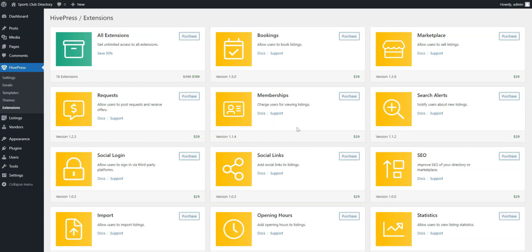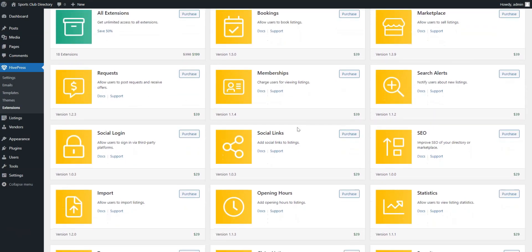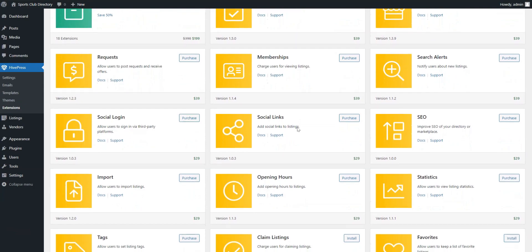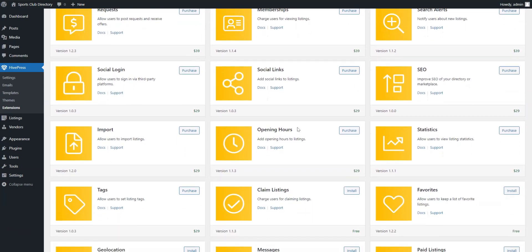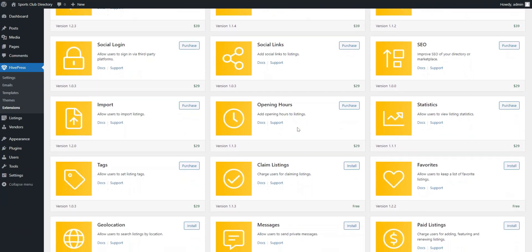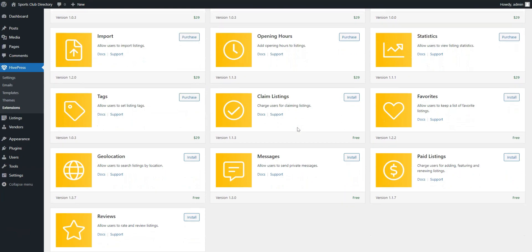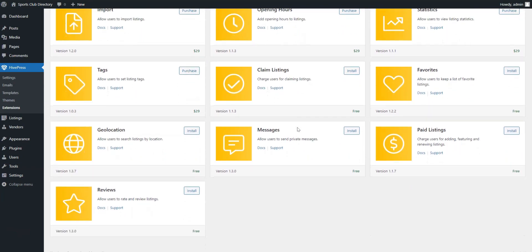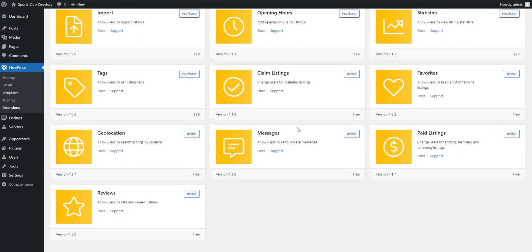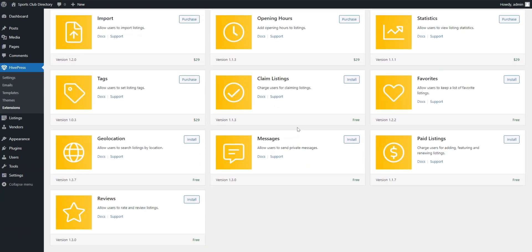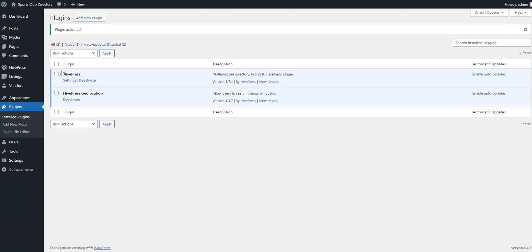For example, I'll install Geolocation to add location-based search, Messages to allow users to communicate with each other, Opening Hours to show clubs' operating hours, and Favorites and Reviews to let users mark favorite listings and write reviews. To install an extension, click on the Install button, then proceed to activate the extension. Similarly, I'll install other extensions behind the scenes to save you time.